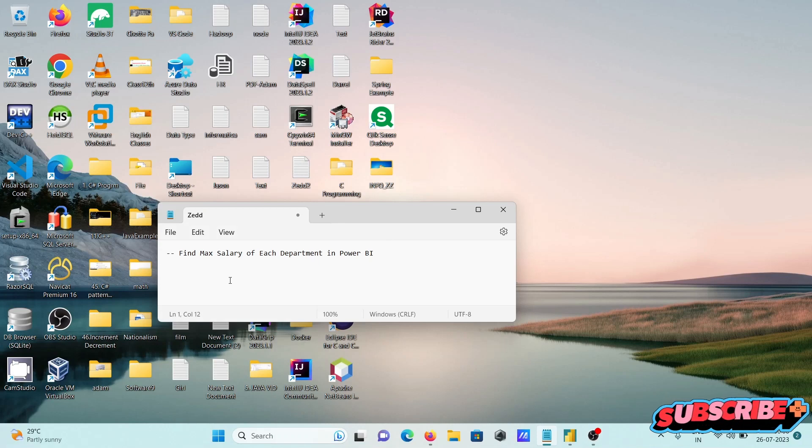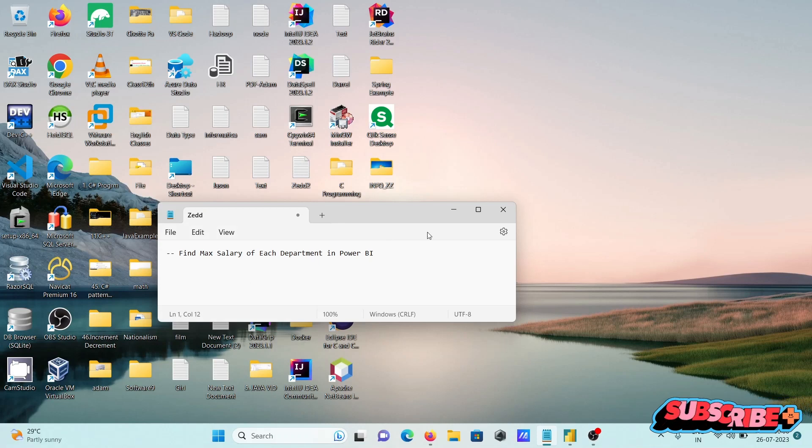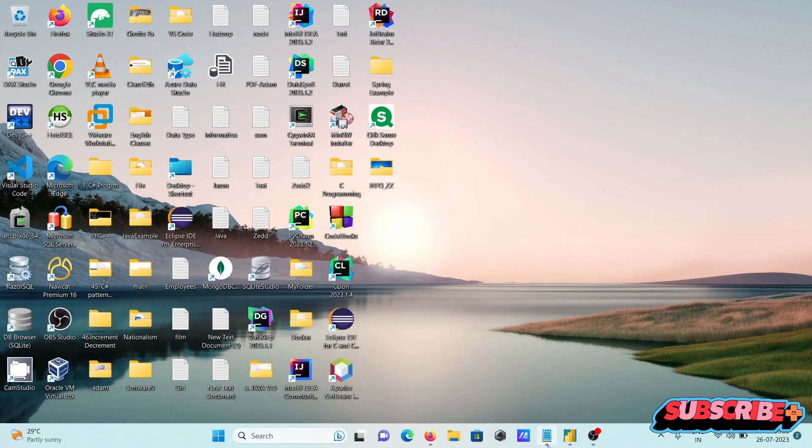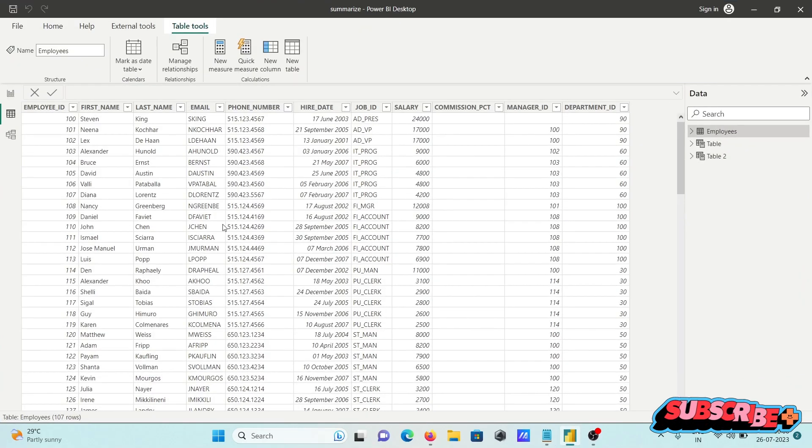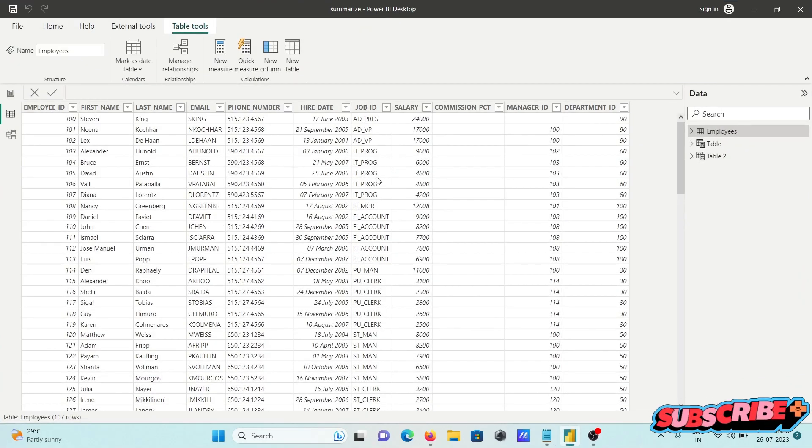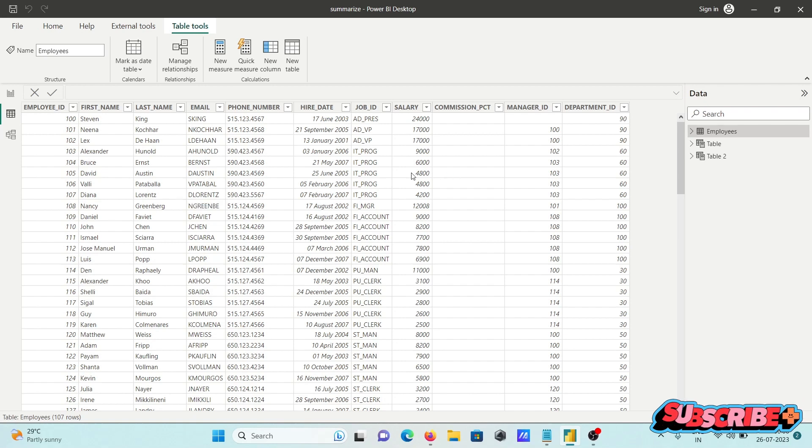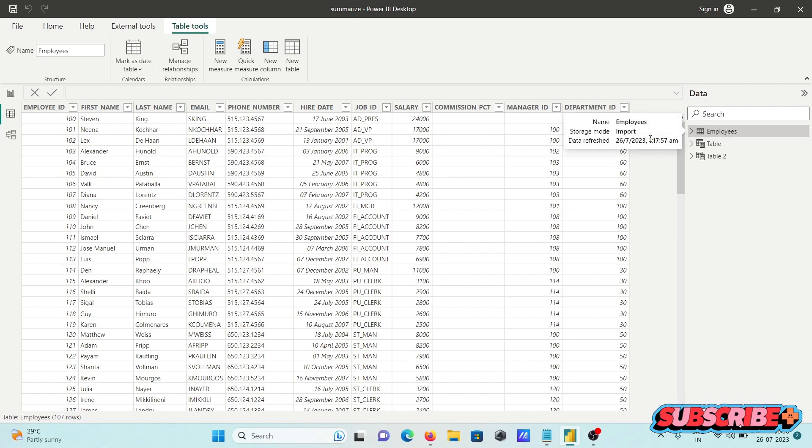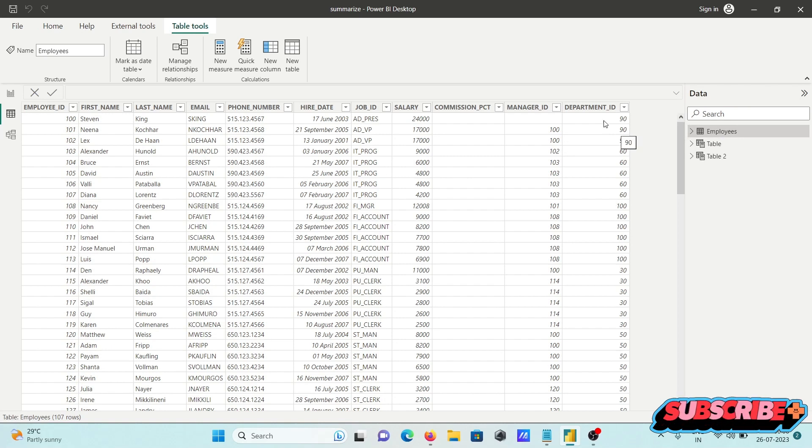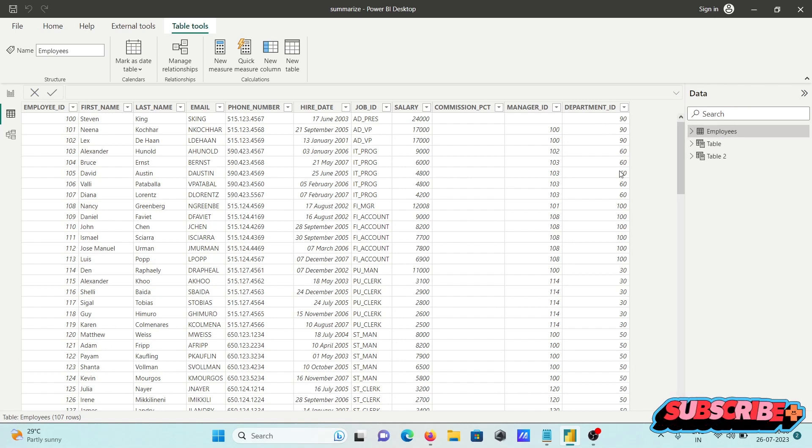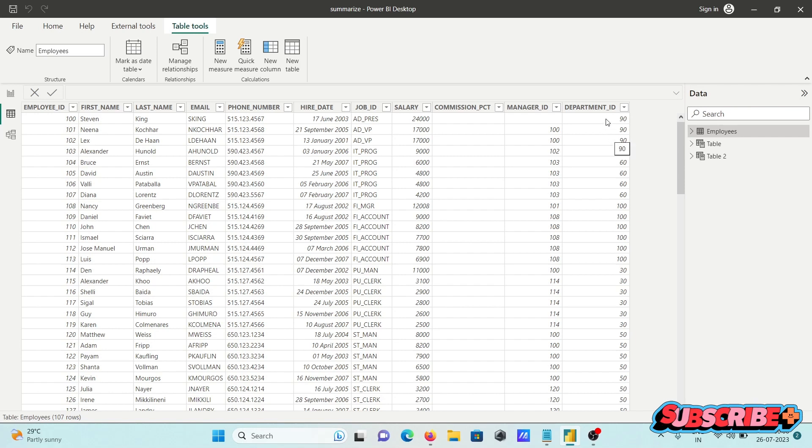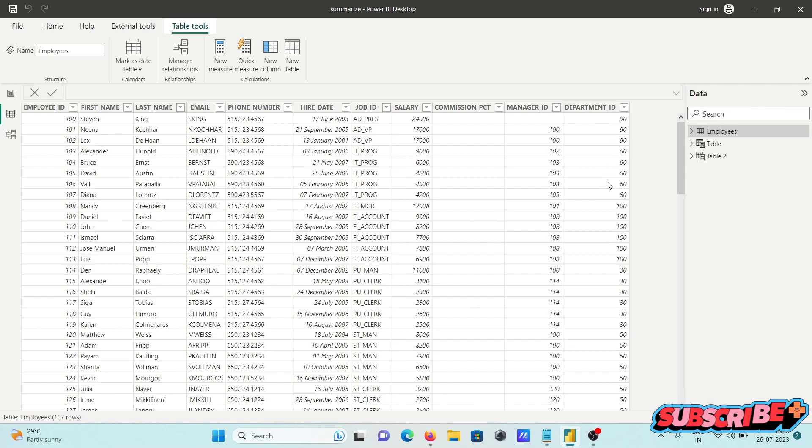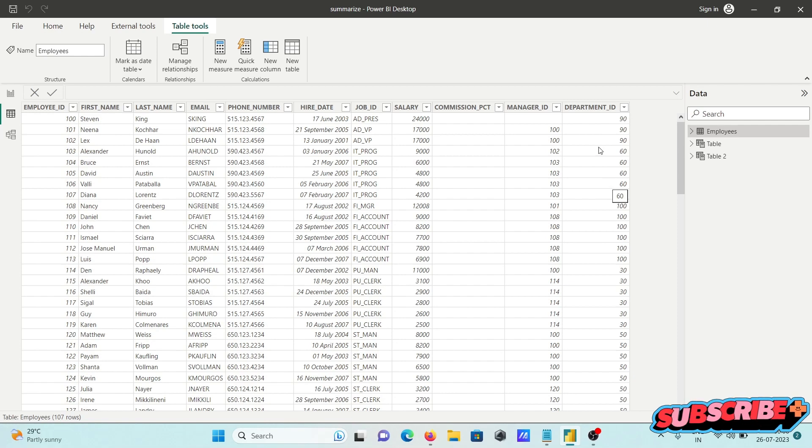I am going to discuss how to find max salary of each department in Power BI. This is Power BI desktop and this is the table I am using - employees. You can see department ID has these records with many duplicate values, and here is the salary column.